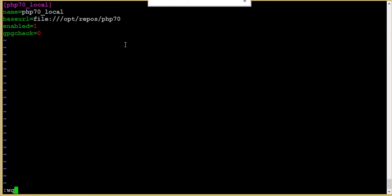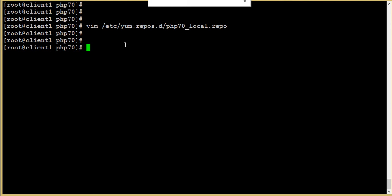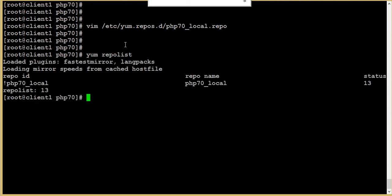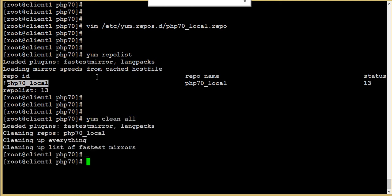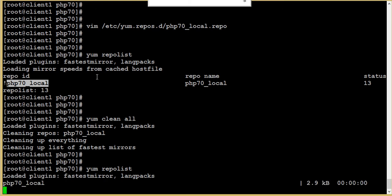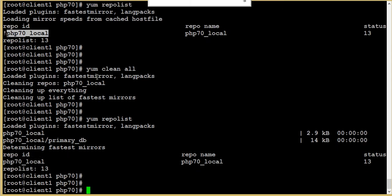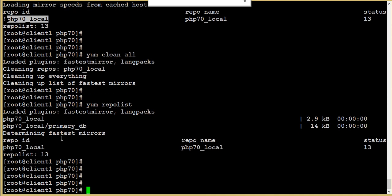Now just check yum repolist. Let's see if our repository is available. Yes, we have the repository. Just do yum clean all and do it again. We have the repository here which is php7.0.